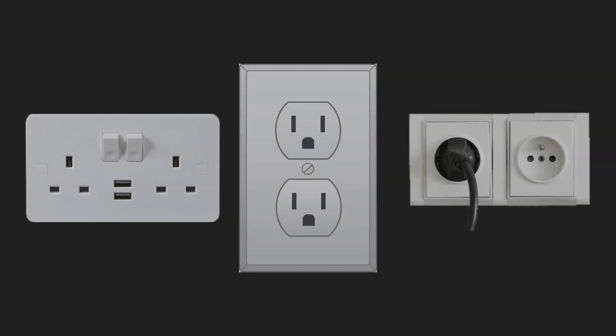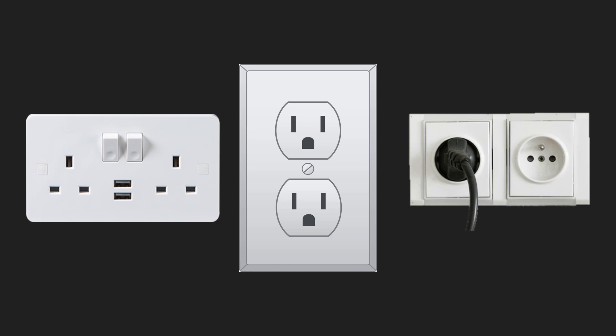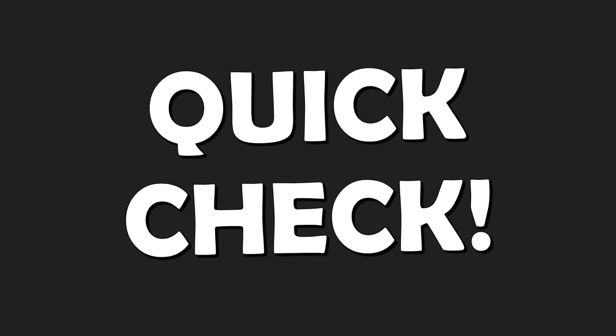We get electricity produced in power stations by plugging equipment into an electrical socket. These are examples of electrical sockets. And because of that, let us have a quick check.